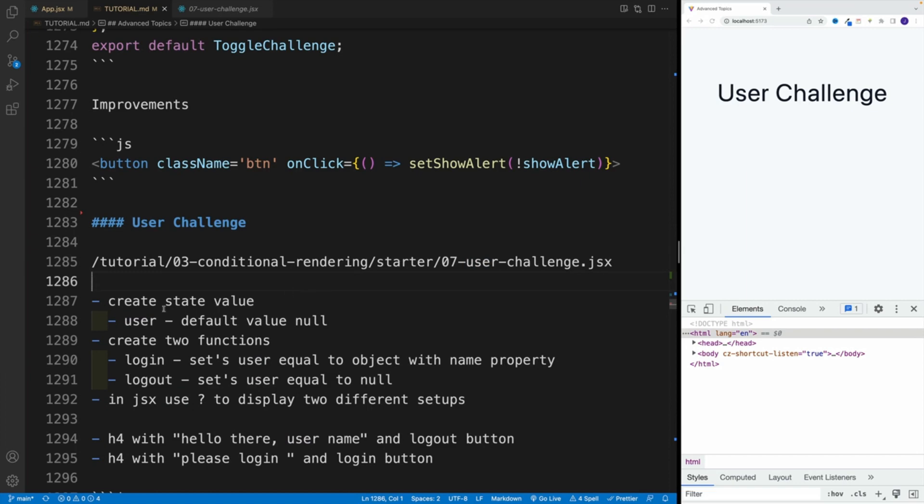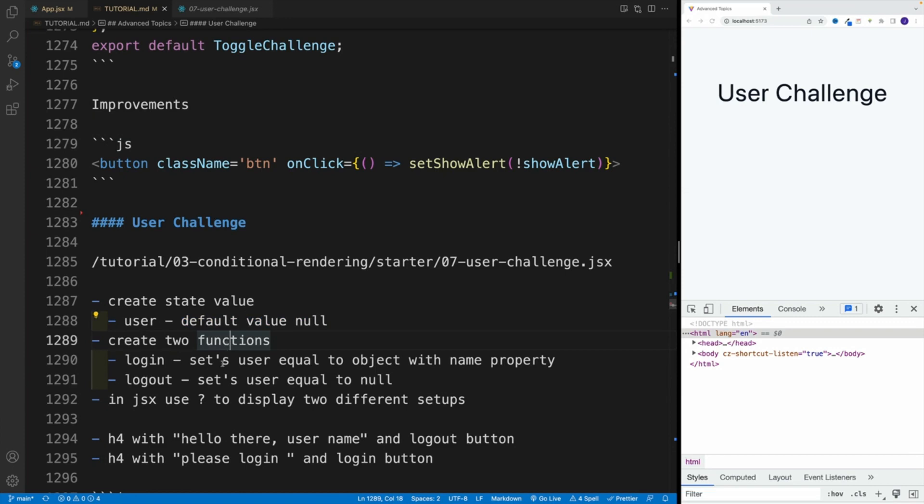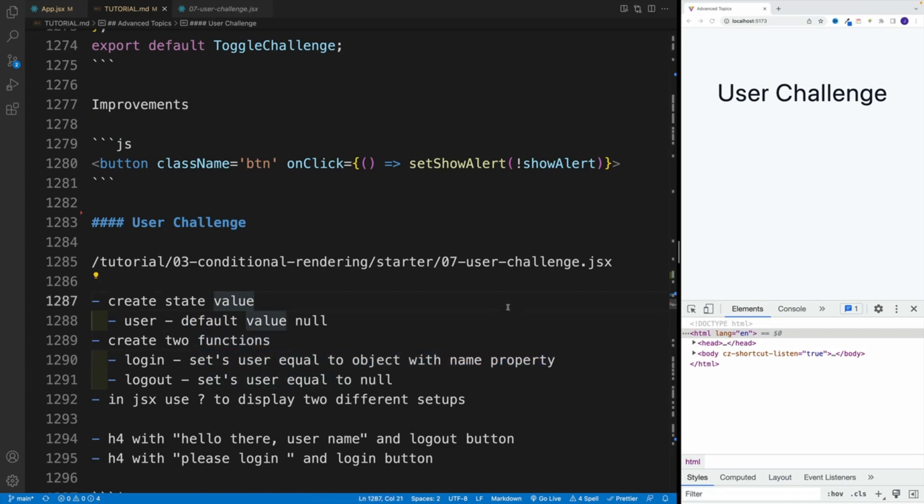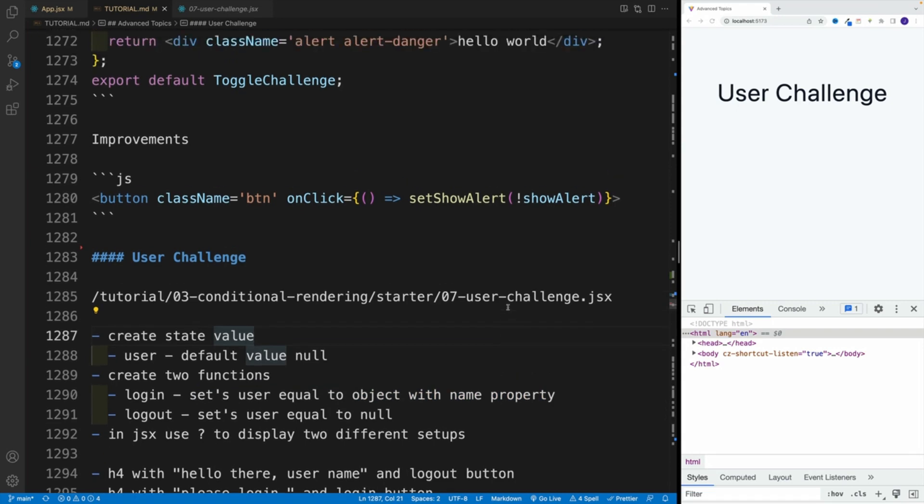And as far as the challenge, we want to set up the state value. In my case, I'm going to go with user and the default value is going to be null. Then I want you to create two functions, one login function that sets the user equal to an object with a name property. So you simply want to set it equal to an object with a name property and some kind of value. Again, that value is totally up to you.